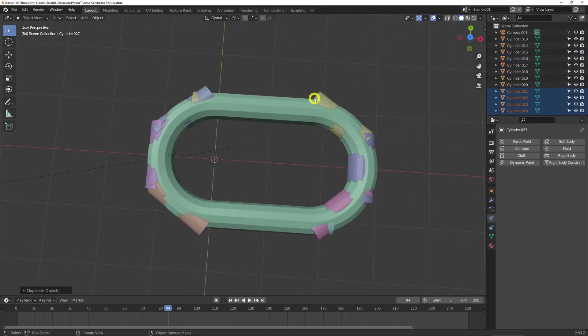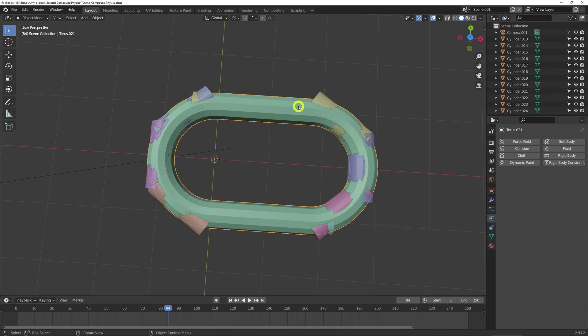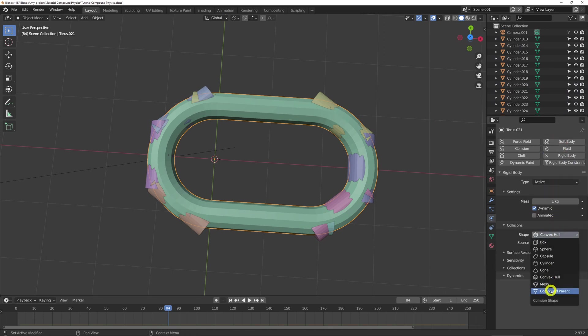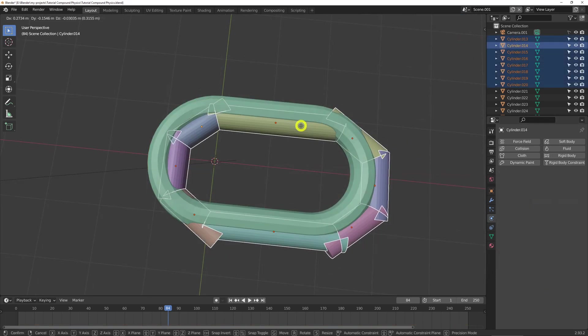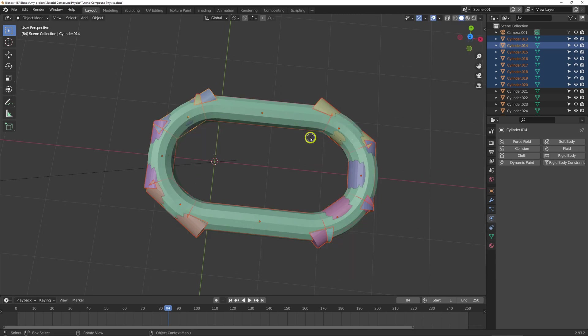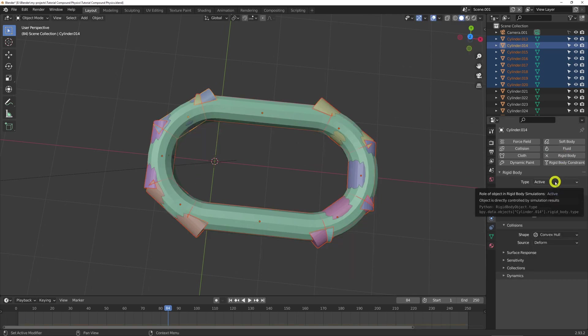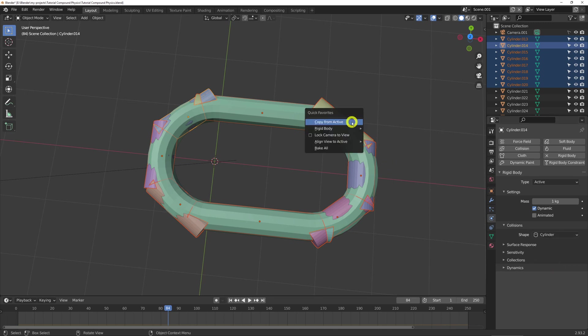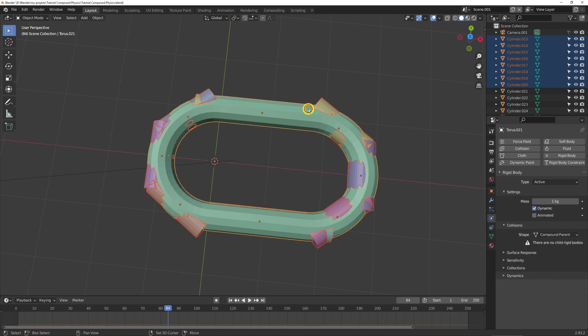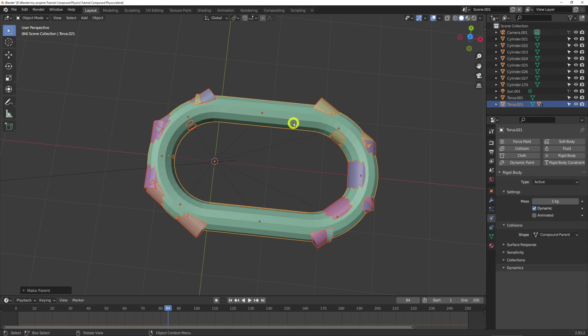So the manual approach for this is that we set this as the parent object to rigidbody active compound parent. There are no child rigidbodies, so I'll set those up now. Alright, so with all of our children selected, let's make them rigidbody active, change to cylinder, and copy from active. And then we need to select the main parent, control P, parent those.